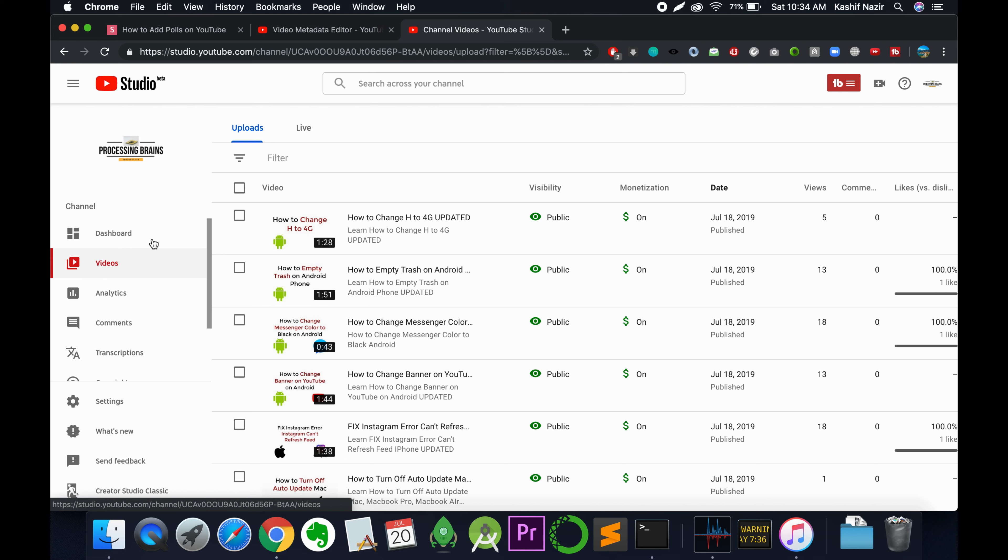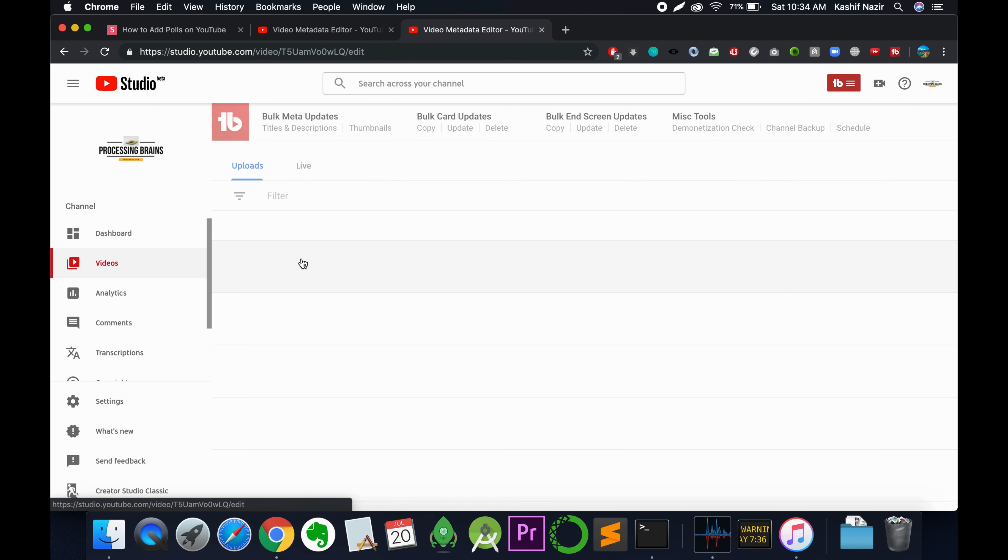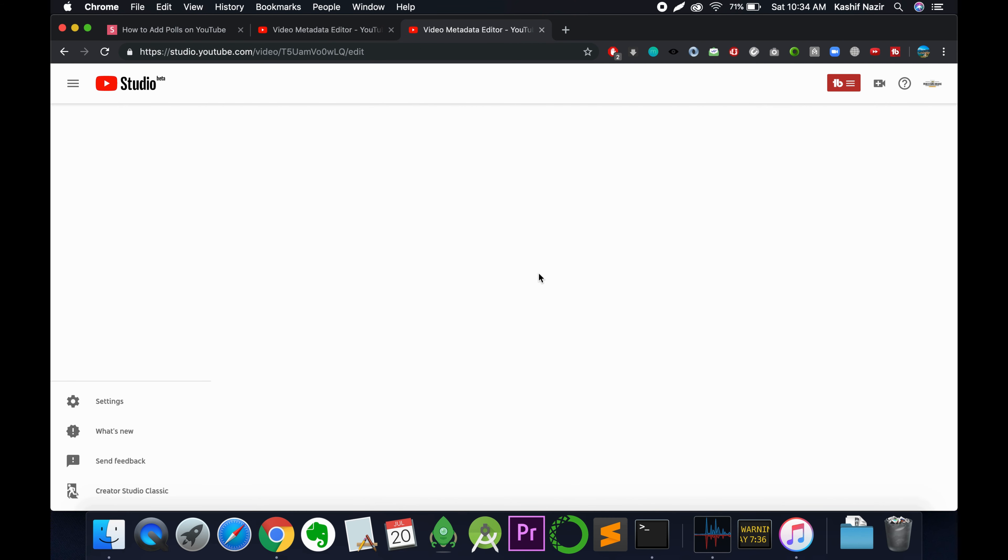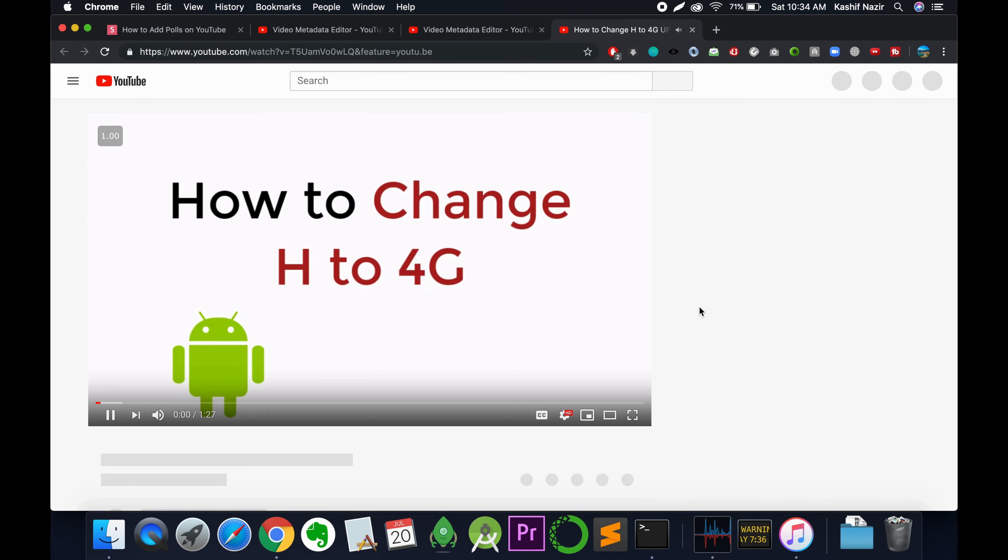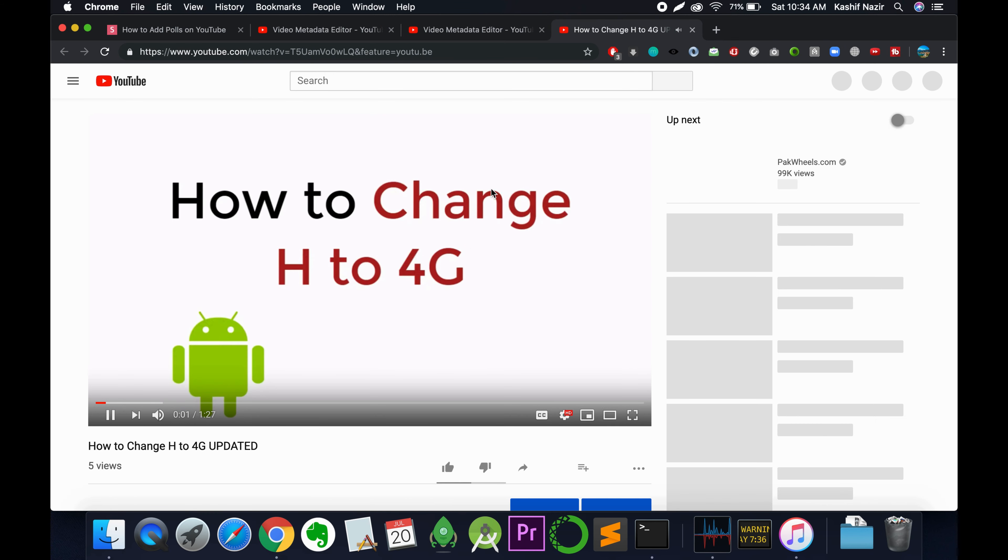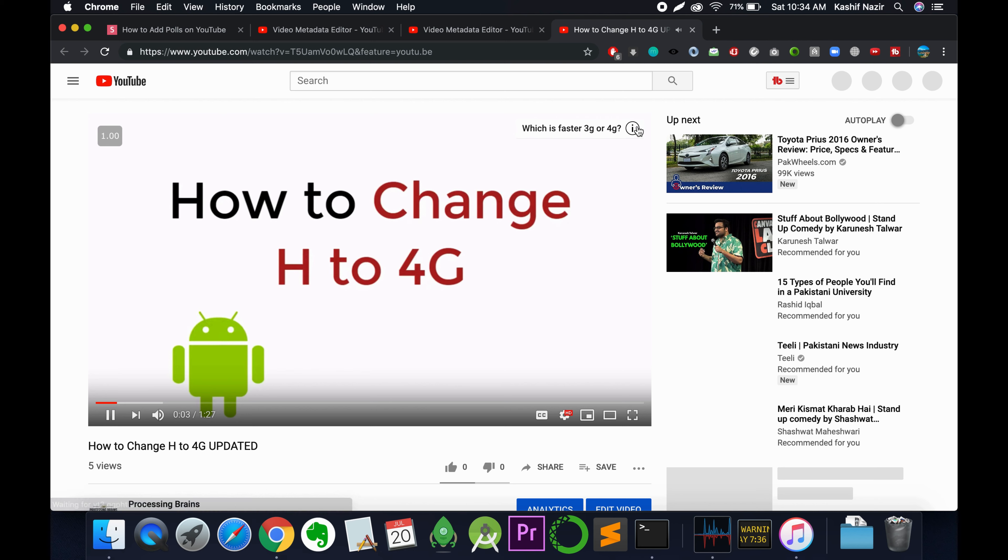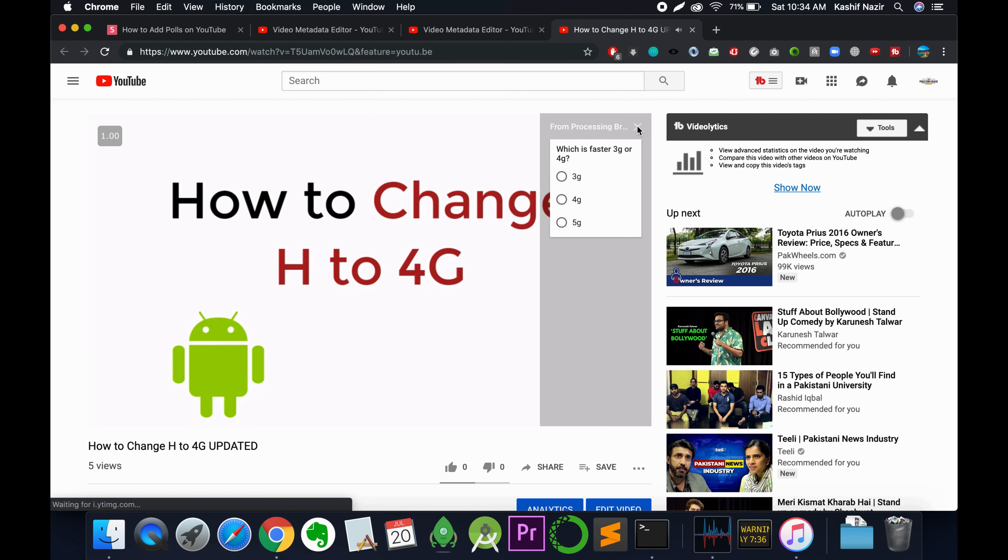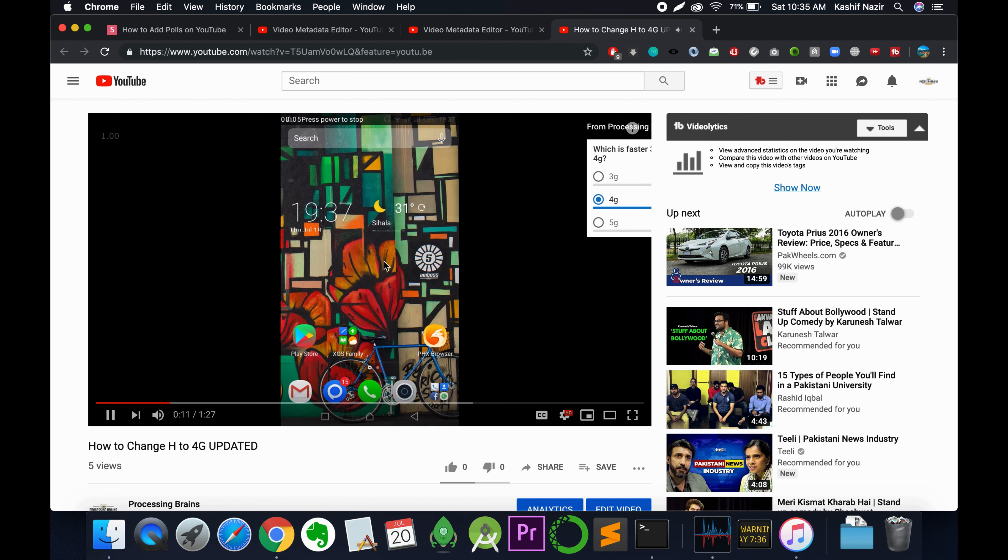Tap on the thumbnail of the video or go to the video's URL to see if the changes have been applied. Here in the card you can see it is asking which is faster, and you can select an answer. So there it is, hope it helps